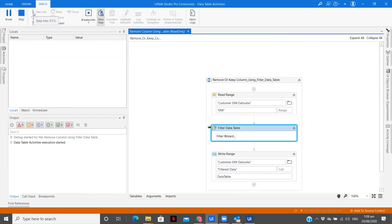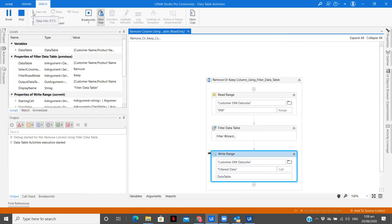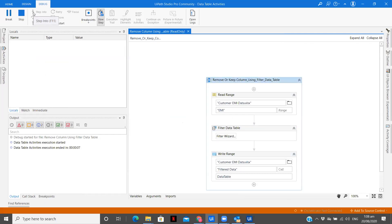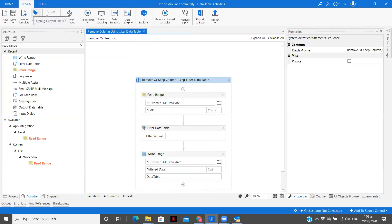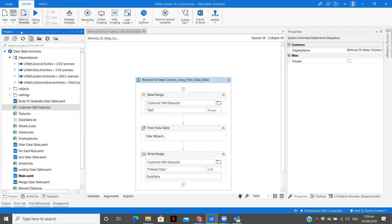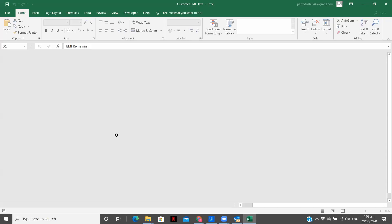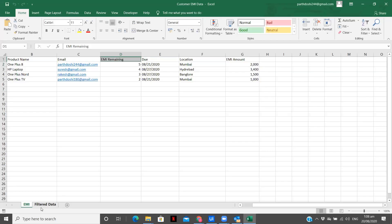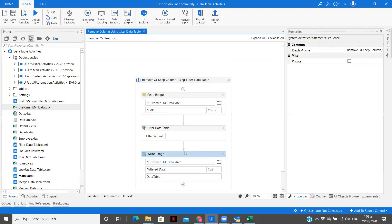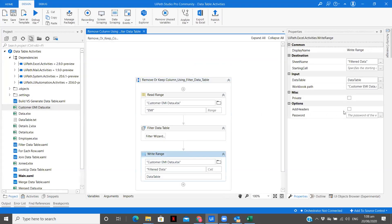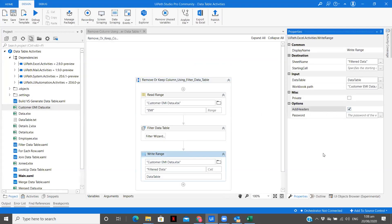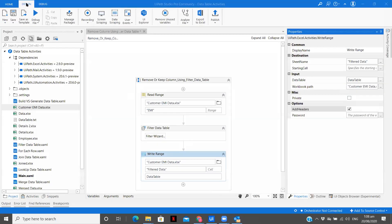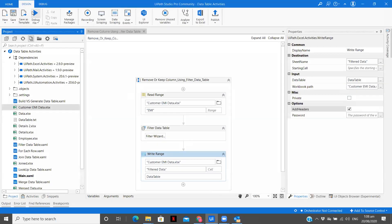So these are the small things we need to ensure when we are building our workflow. Let me open the Excel file. So you see we have filtered data. So one thing we forgot in write range to select add headers. So let me just close this and let's run it one more time.